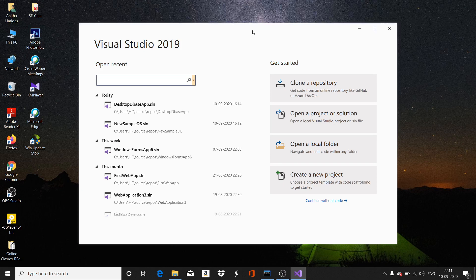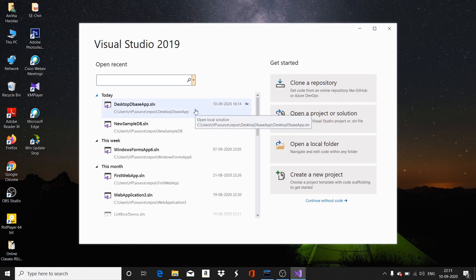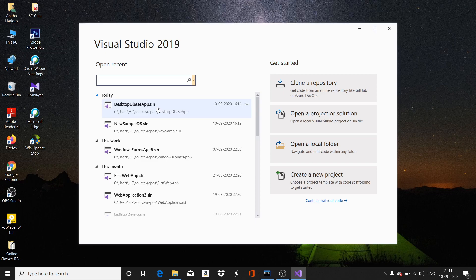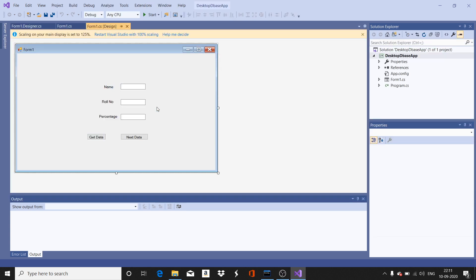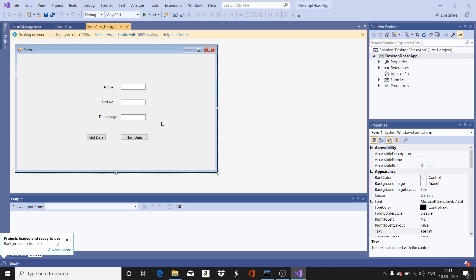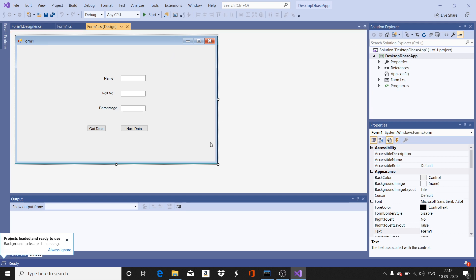I am going to show you the application. I will run it and show you how it runs, then we will come back and see how it was developed. I have already created the application and I am going to open it now.